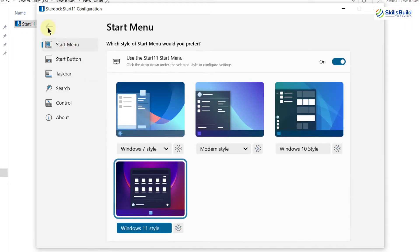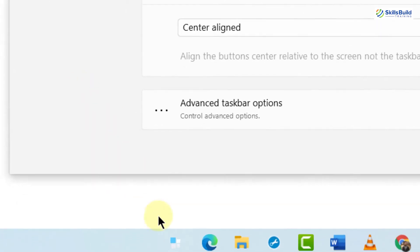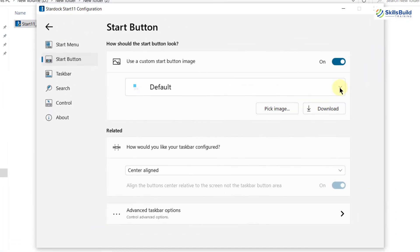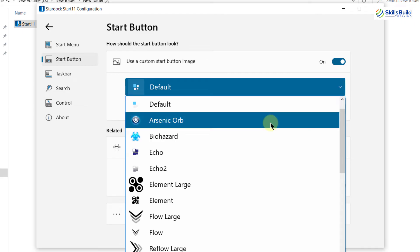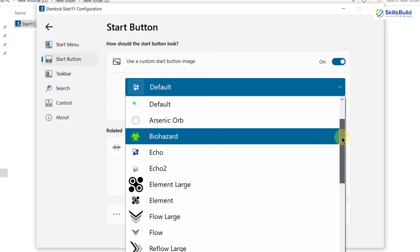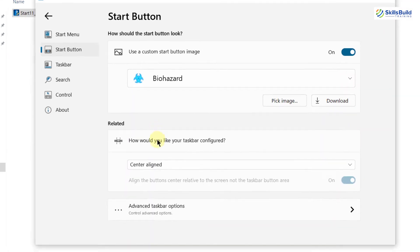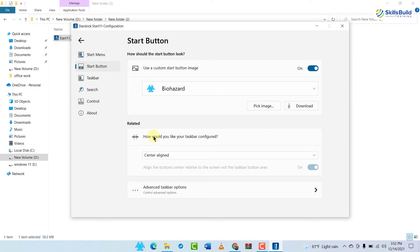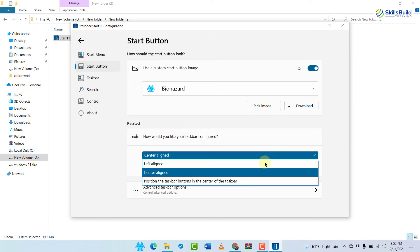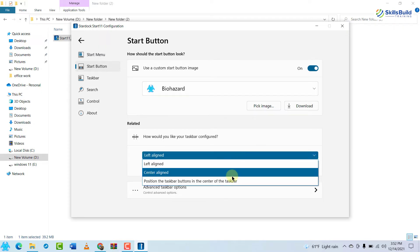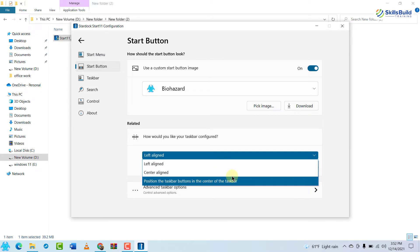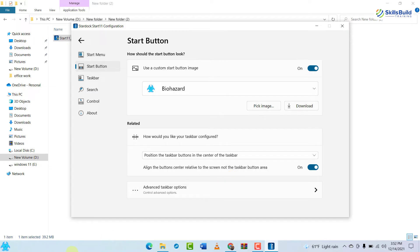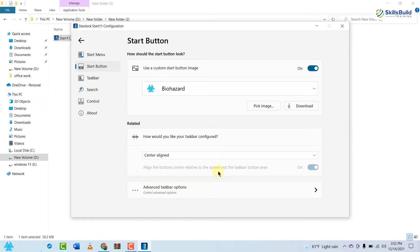Now I will discuss some of the other sections. After Start Menu, we have Start Button. At the moment we have the current start button, but there is a list of many start buttons to choose from — such as Arsenic Odd, Eco, and Element Large. I'll select one I like. Then we have taskbar configuration options. At the moment everything is center-aligned. If you prefer the left side, you can switch to that. You can also position taskbar buttons in the center while keeping the start menu on the left. I'll go with the default center-aligned option.